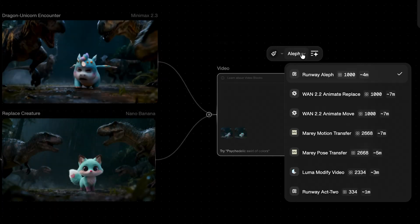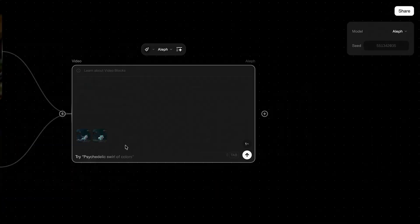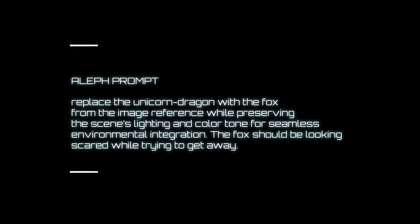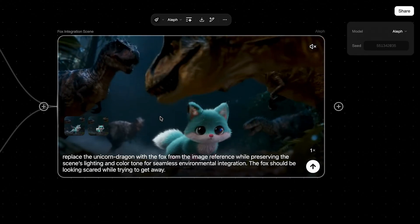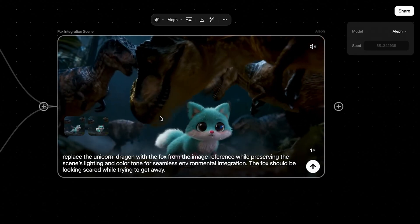Next, link the original video to the new fox image and apply this prompt using Runway Aleph. Wow, amazing!